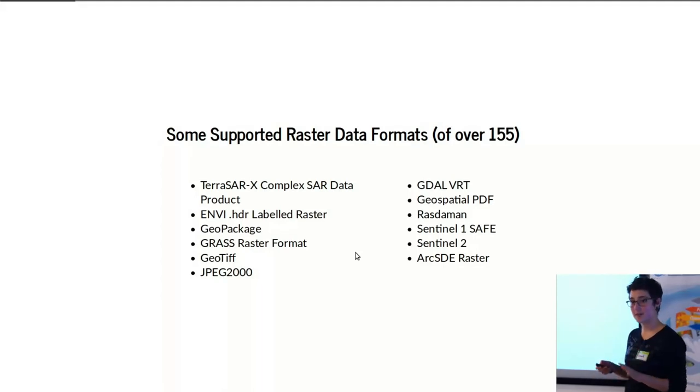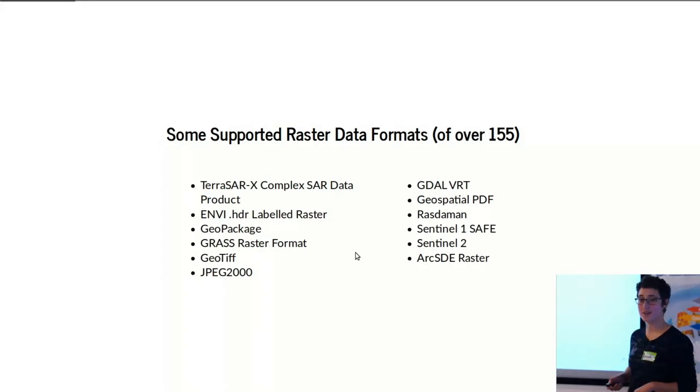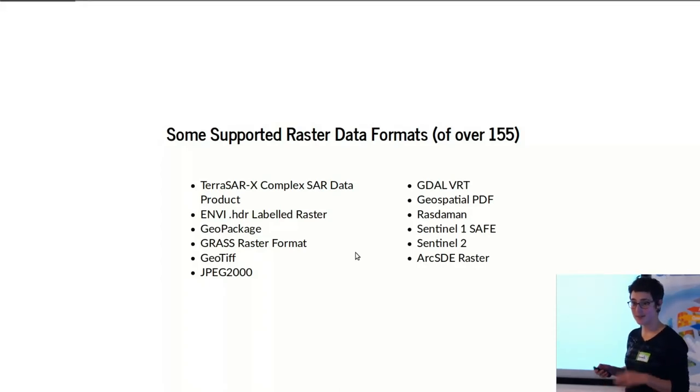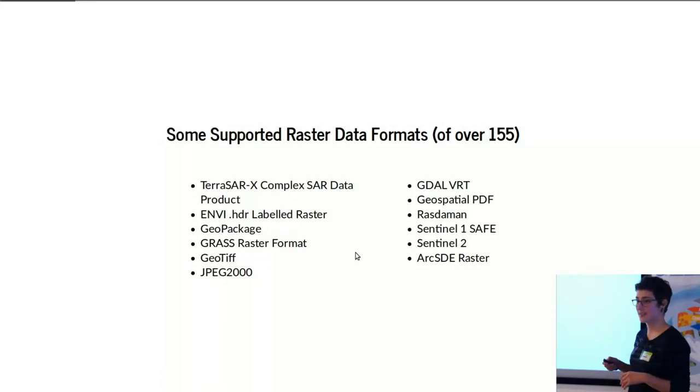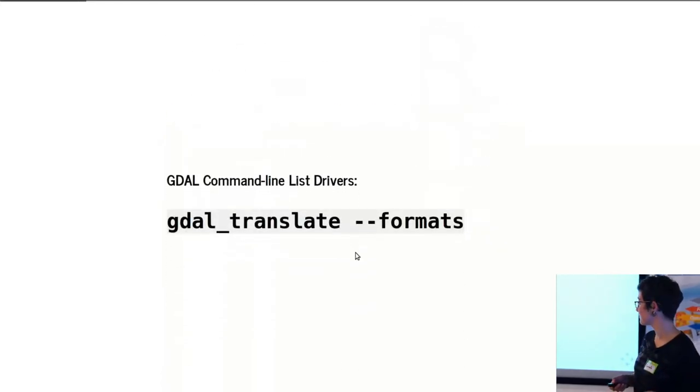I won't be talking about that, but something to look into that I would recommend. Also geospatial PDFs, which are a headache and I hate them, but you can deal with them pretty easily using GDAL if you ever run into one.